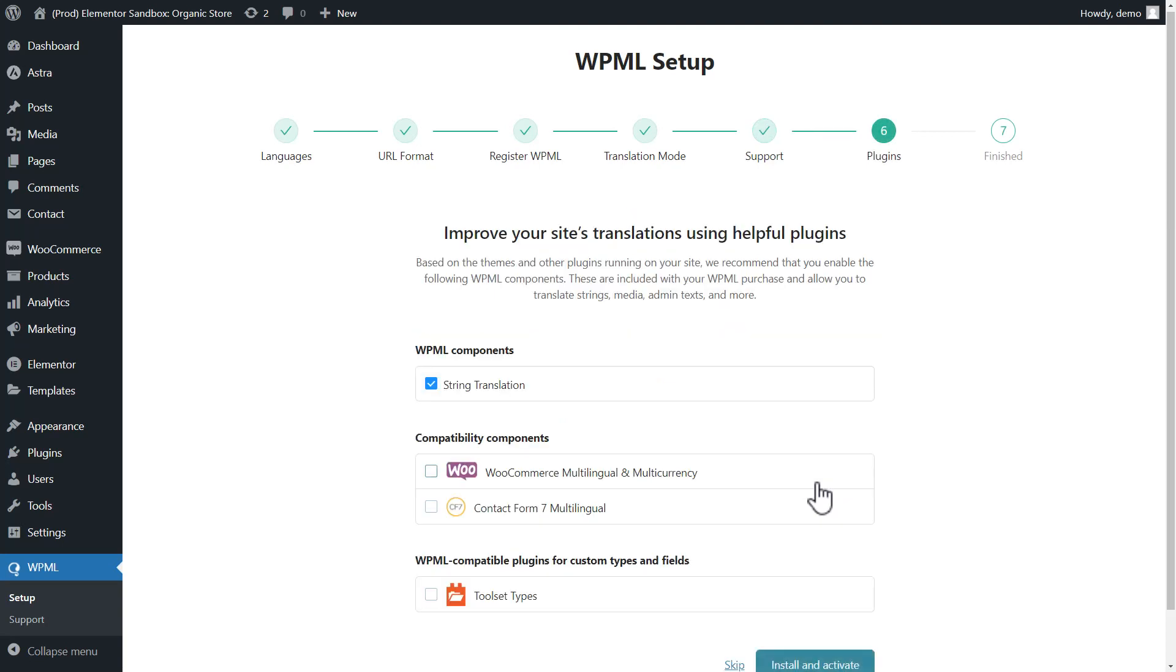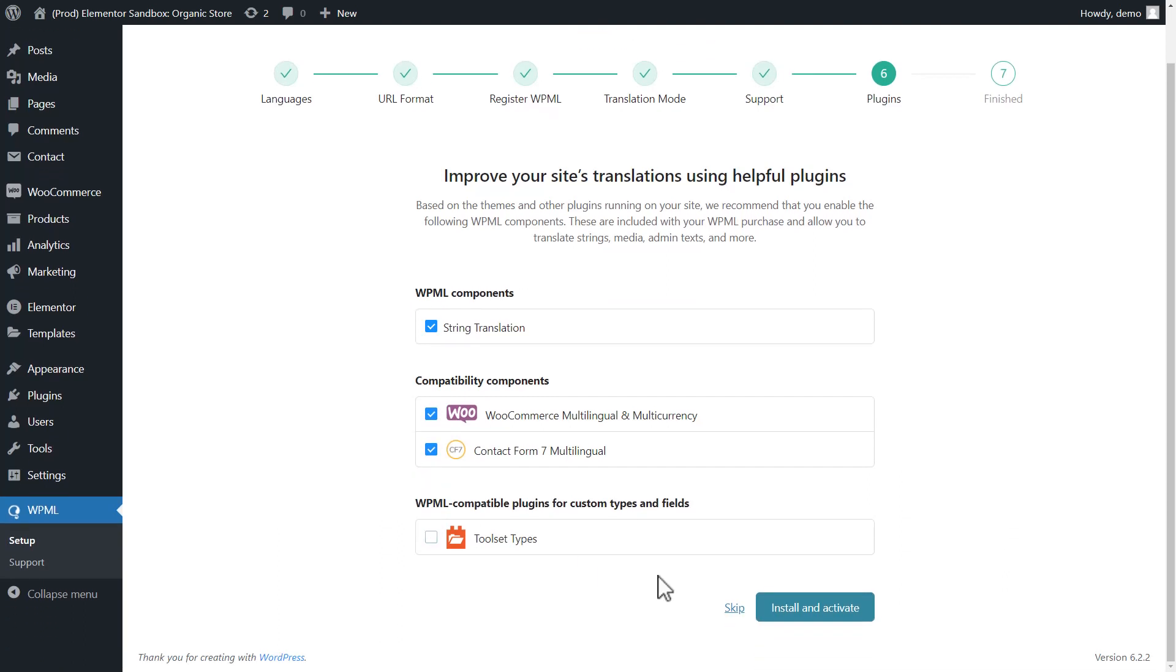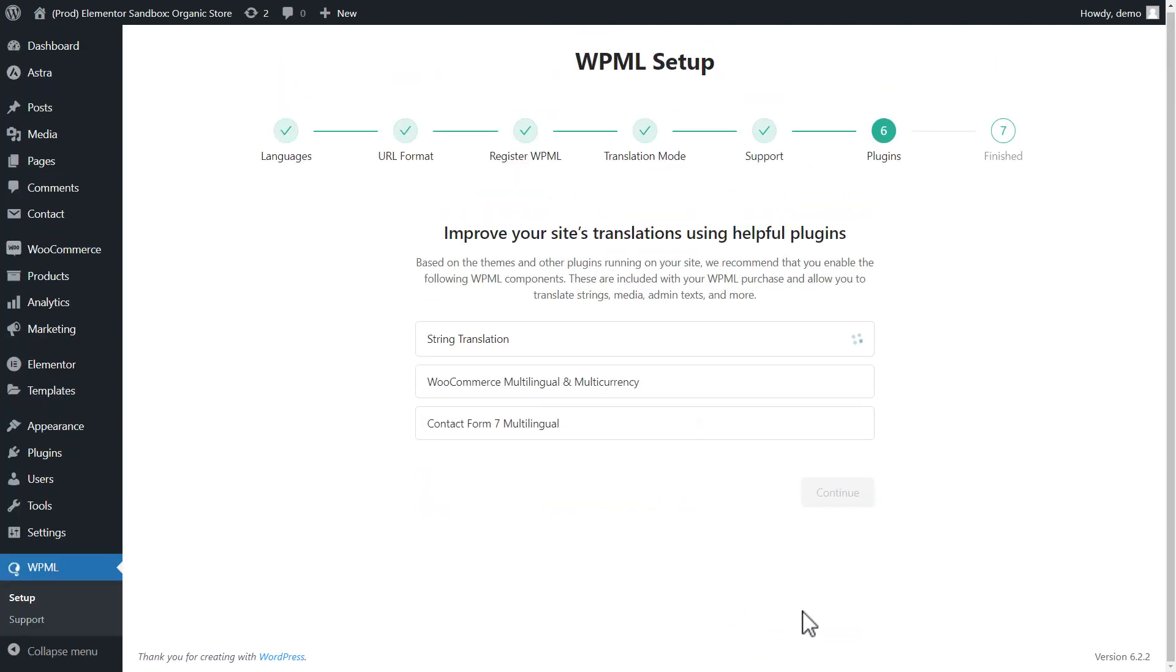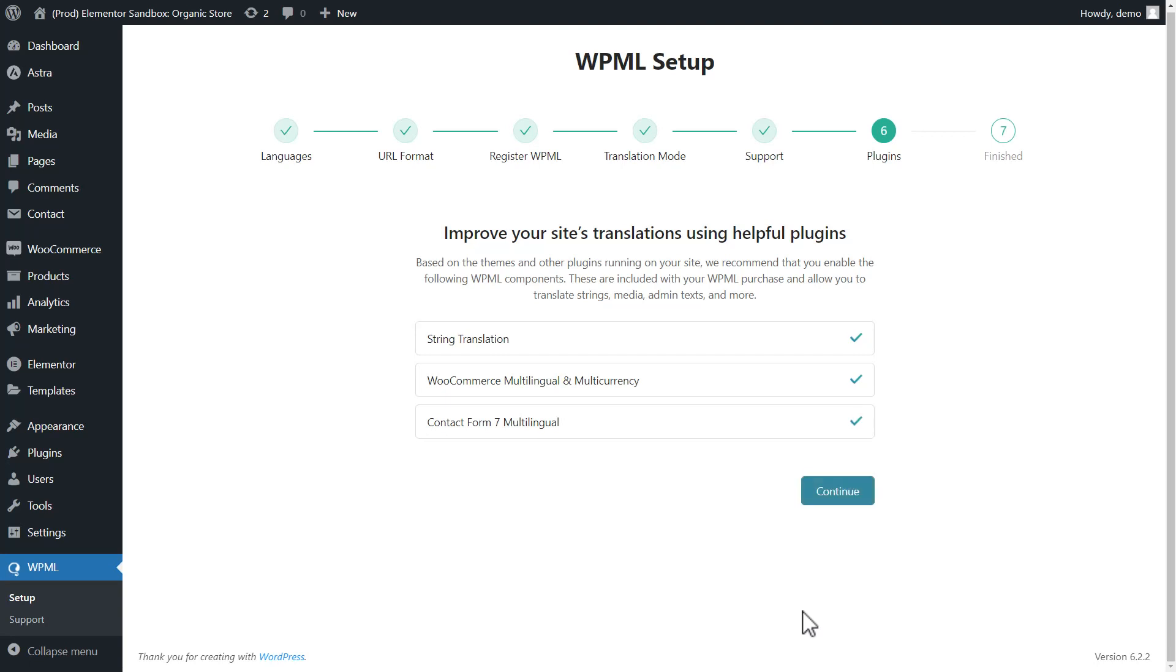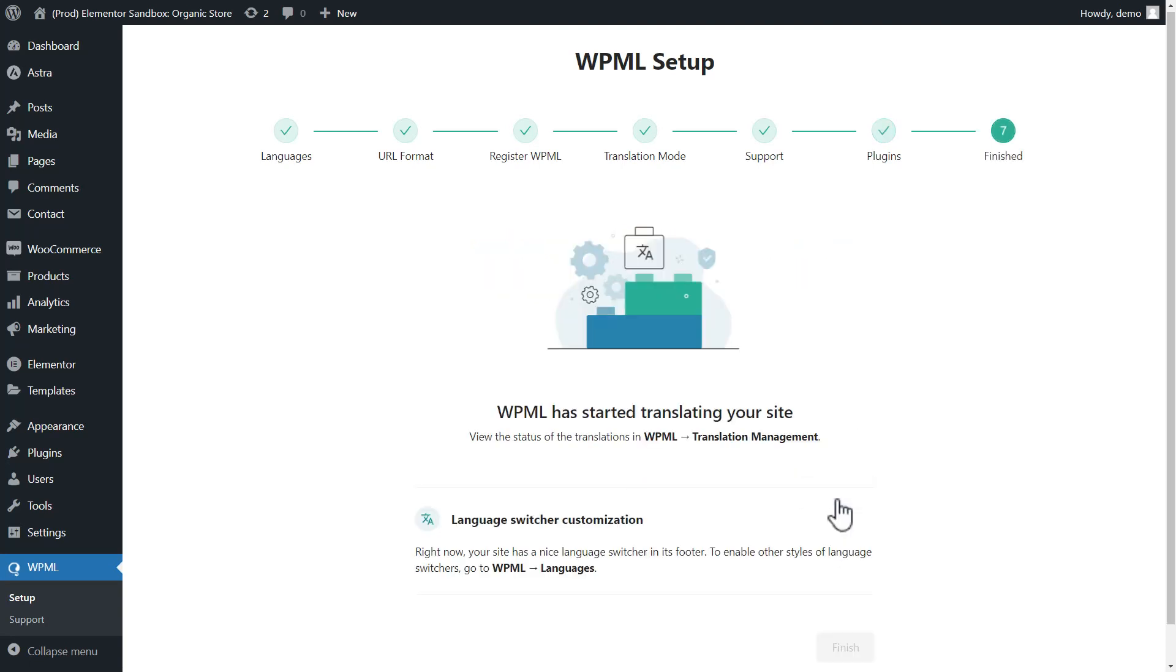And finally, we can select additional WPML components to install. Here, you should keep string translation selected and since this is a WooCommerce site, I definitely need WooCommerce Multilingual and Multicurrency. I'll also select Contact Form 7 Multilingual because I use Contact Form 7 on my site. Okay, that's it. I finished setting up WPML.